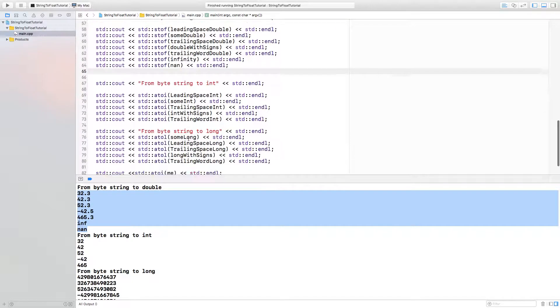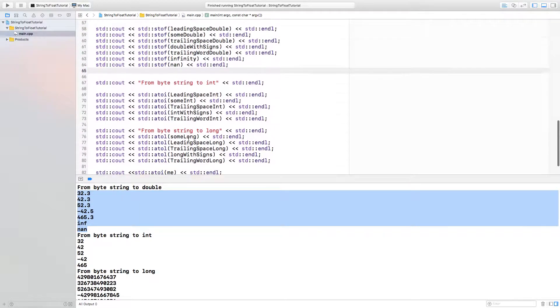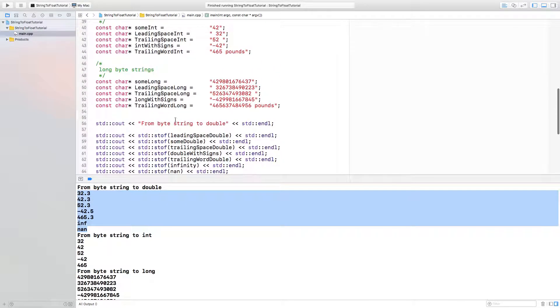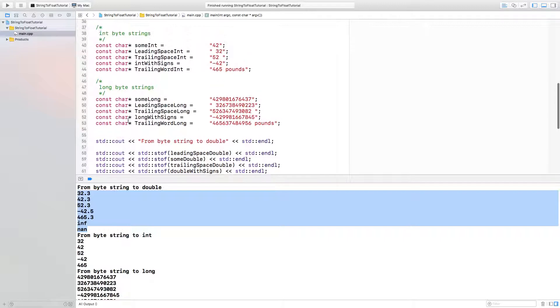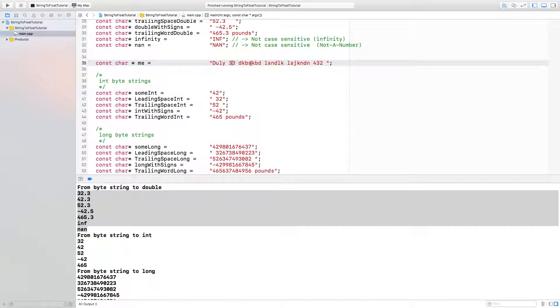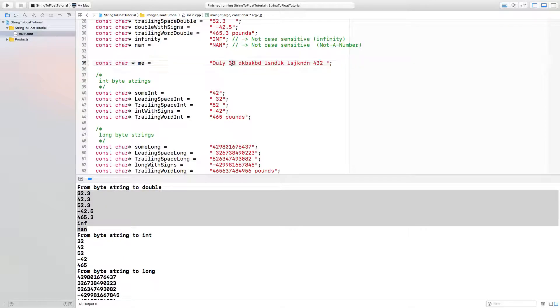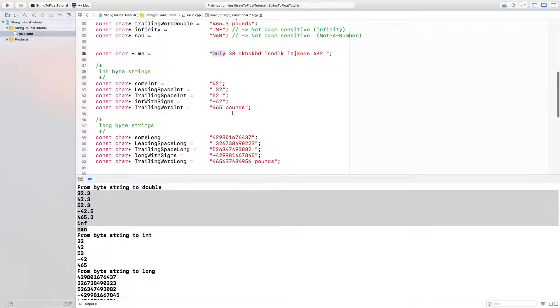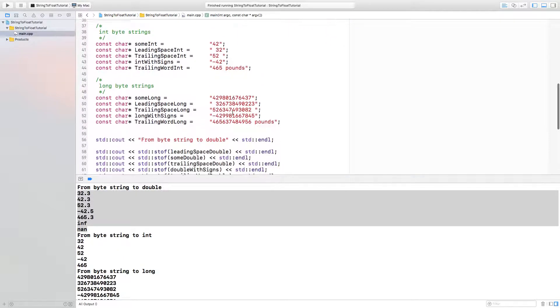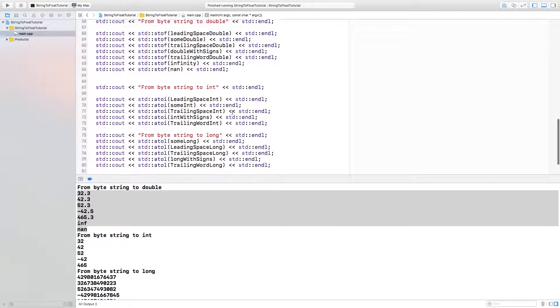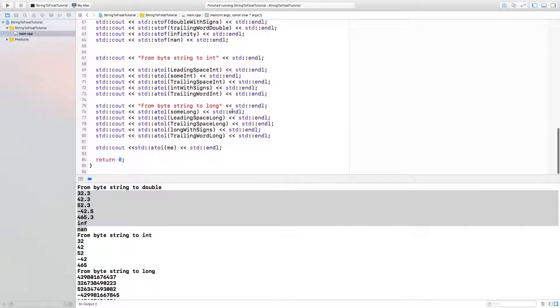The only issue that we have here, if you thought that reading this would pick up 33 or 432, you would say it'd probably read 33. But no, it will not. The fact that it's starting with a word sort of throws it off and it will return a zero.